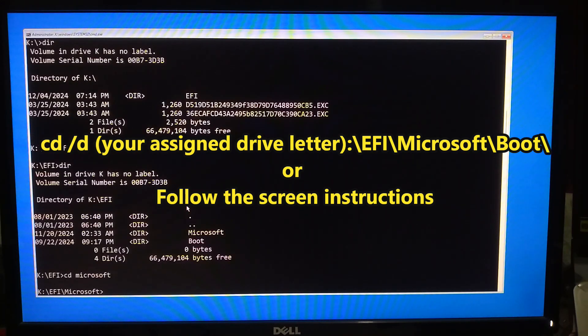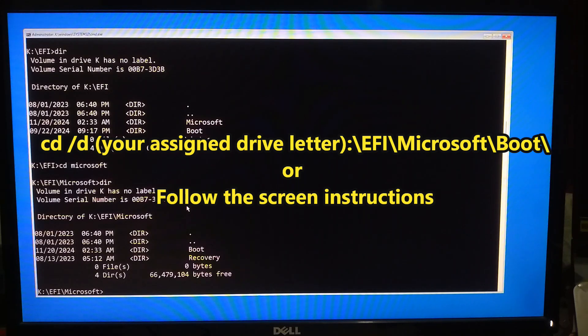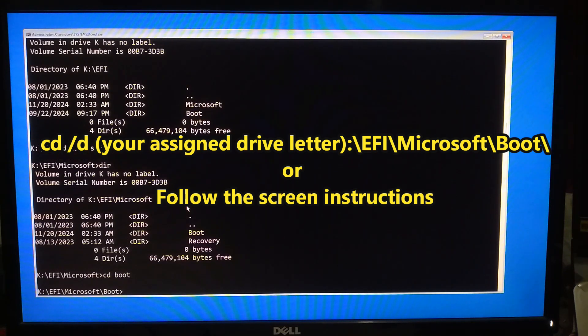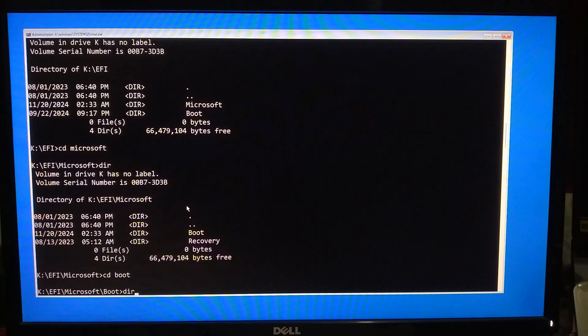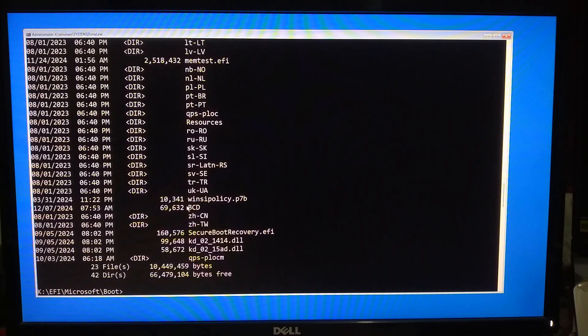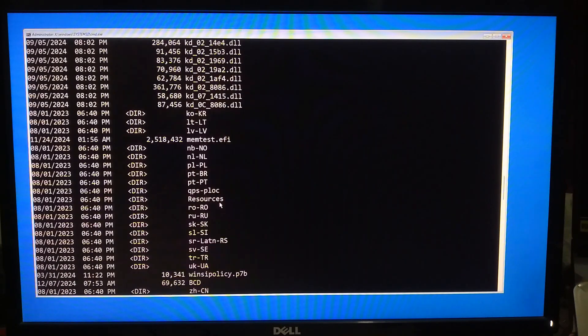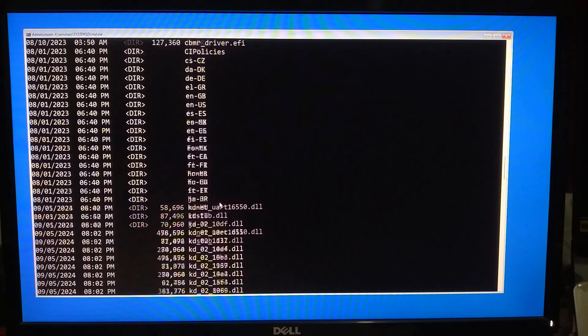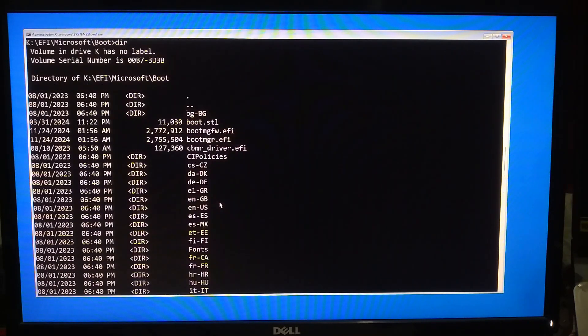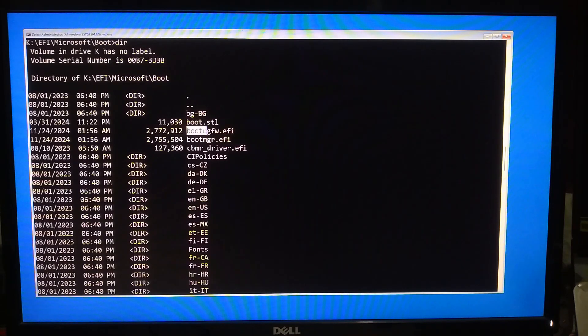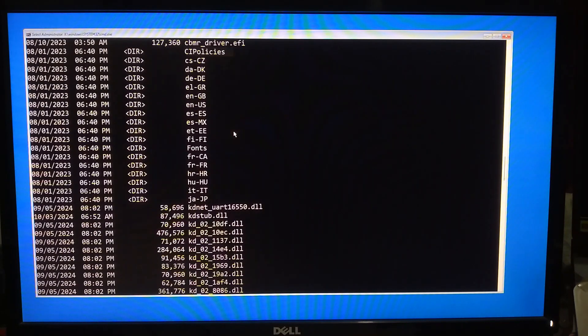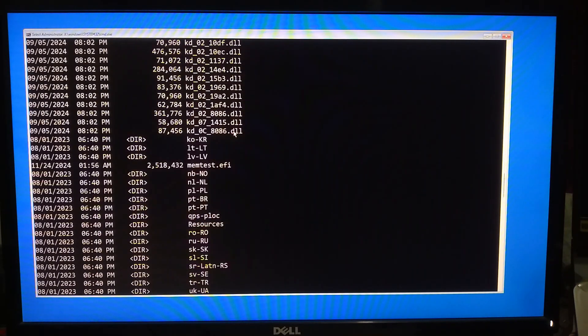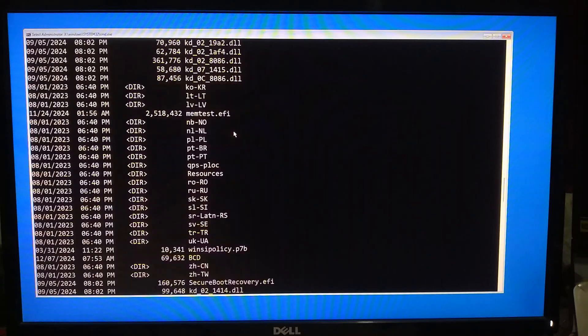If you want, you can separately check each directory by following the screen instructions. As you can see, here's the secure boot executable file, and also you will see your BCD files under this path.